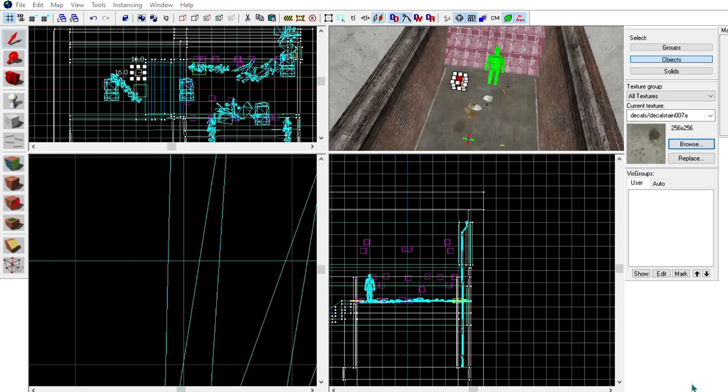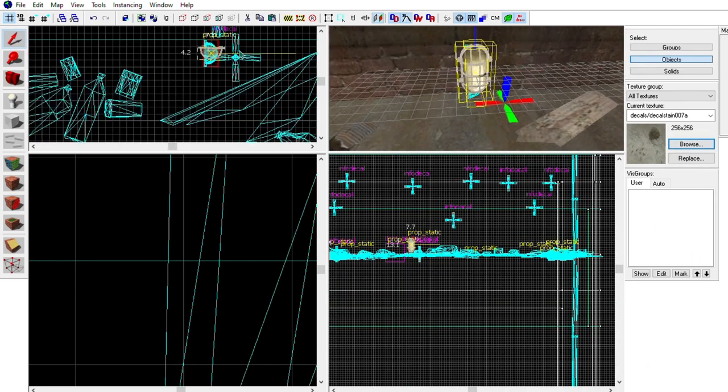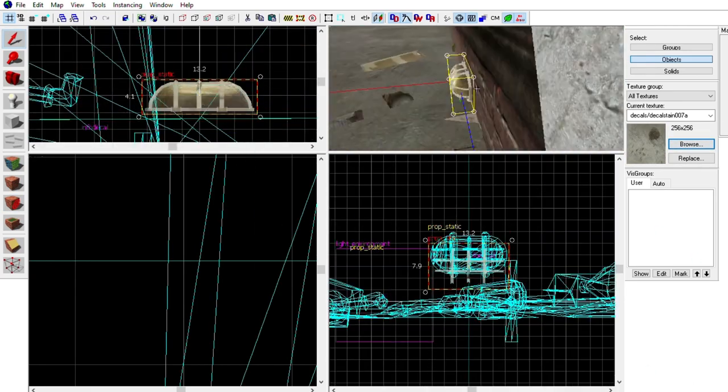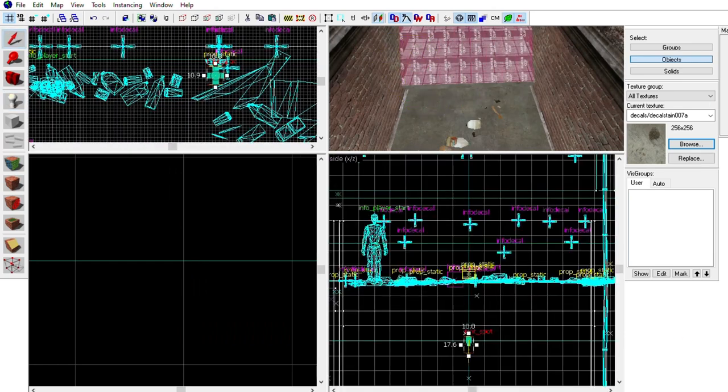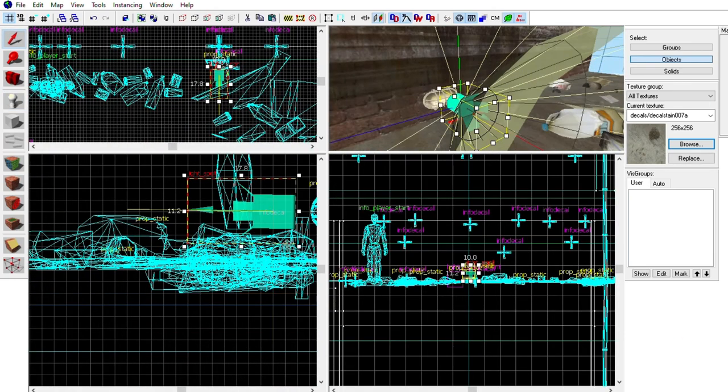I'm also going to add some floor lights to make it more noticeable. This step is optional. I just thought my map looked too dark without it.